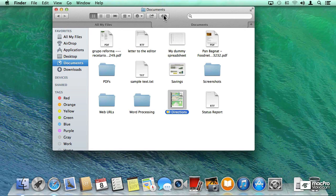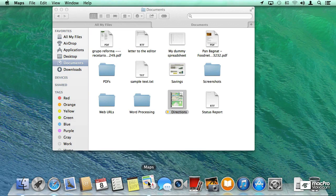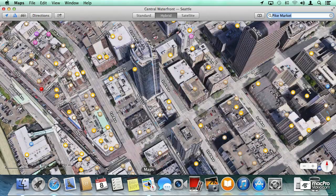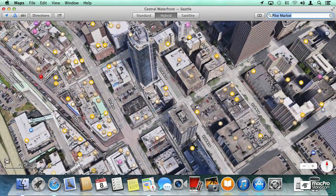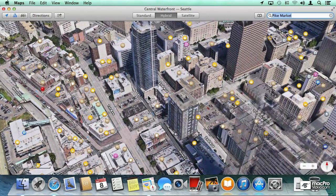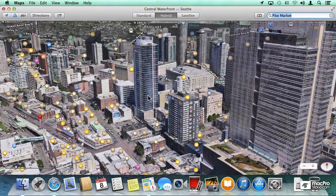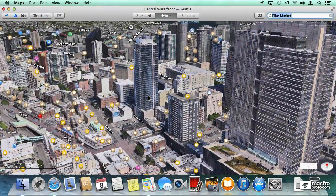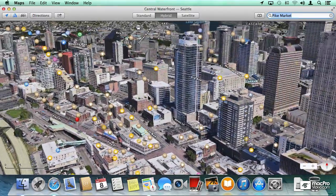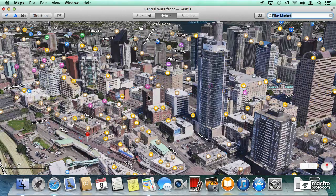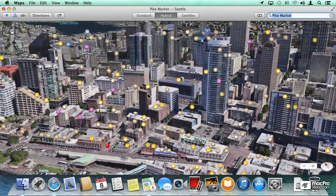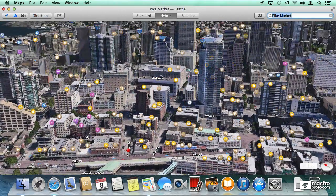Some of the features that are completely brand new, things like the maps application where you can go into an area and literally fly through the area using your trackpad or using your mouse. In this case what you're seeing on the screen is downtown Seattle.